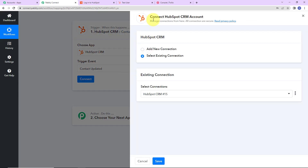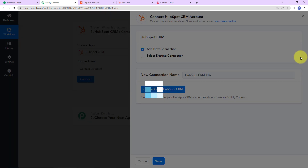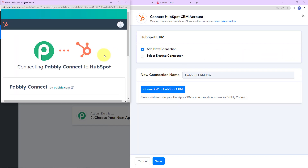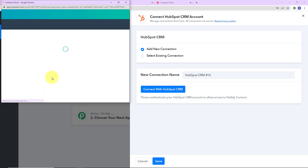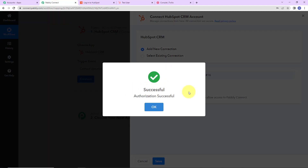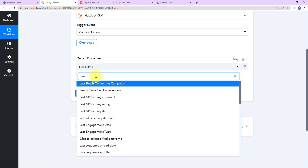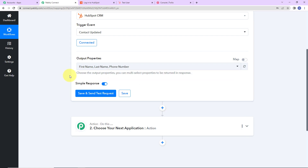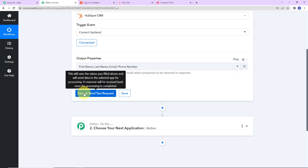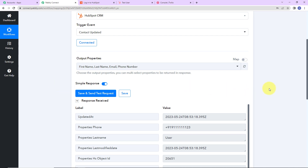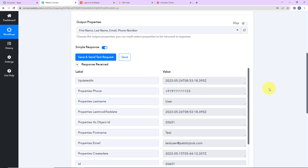As I click on Connect, Pabbly Connect is asking to connect with my HubSpot CRM account. I'm going to select Add New Connection and connect with HubSpot CRM. I select the account and choose it. The connection has been successful — it's now authorized. Here we have to mention the properties where changes can be made. I'm going to add some common properties: first name, last name, phone number, and email address. Once done, let's click on Save and Send Test Request, and here we have received the response of the last contact that was updated.